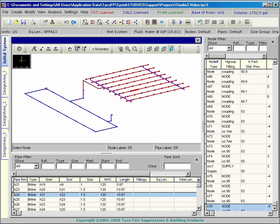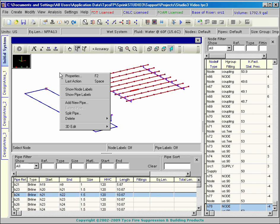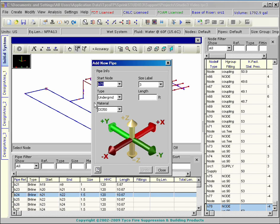There are also a number of semi-automatic tools for placing nodes and pipes into your project. With the Add Nodes and Add Pipes tools, you can add single or multiple nodes or pipes to your job.